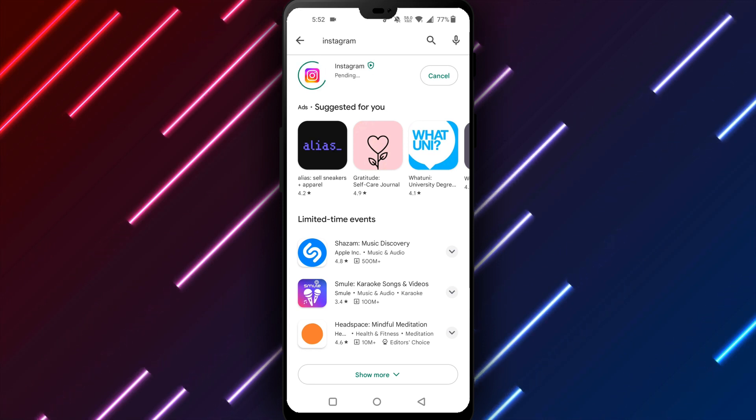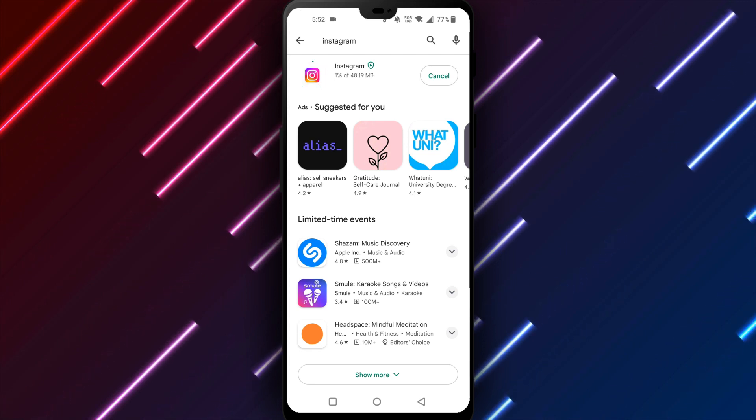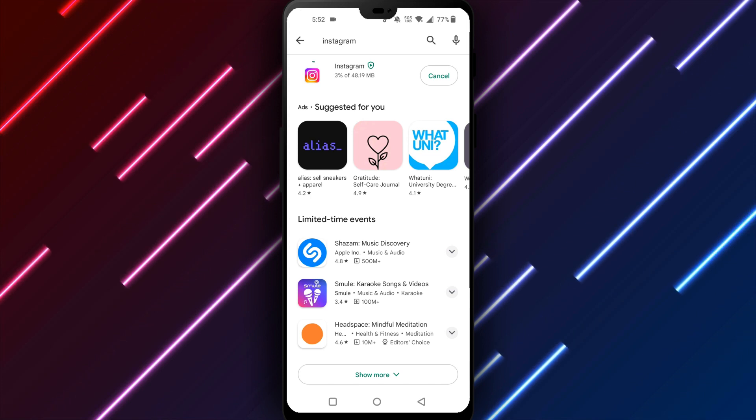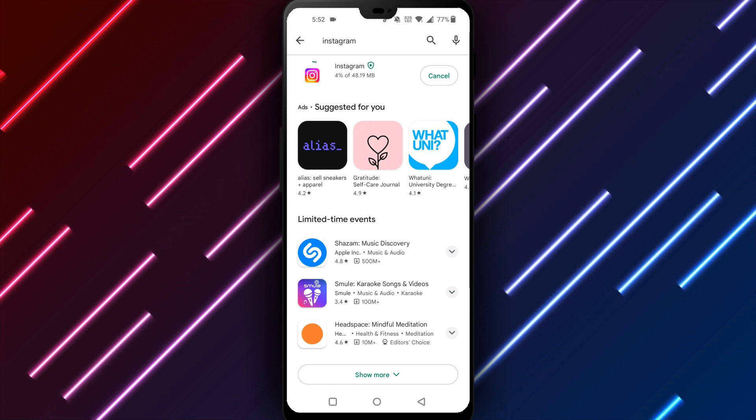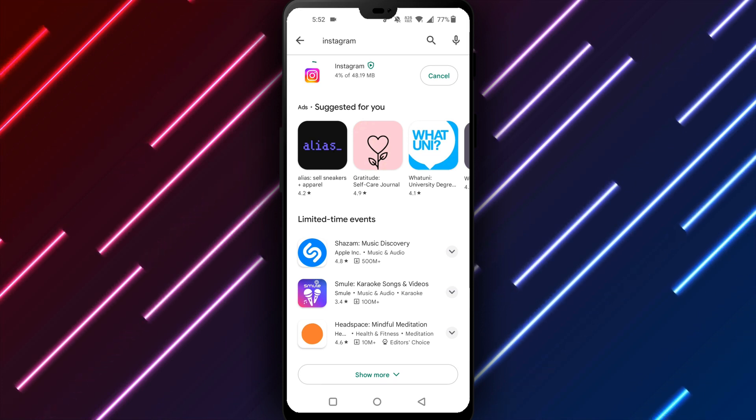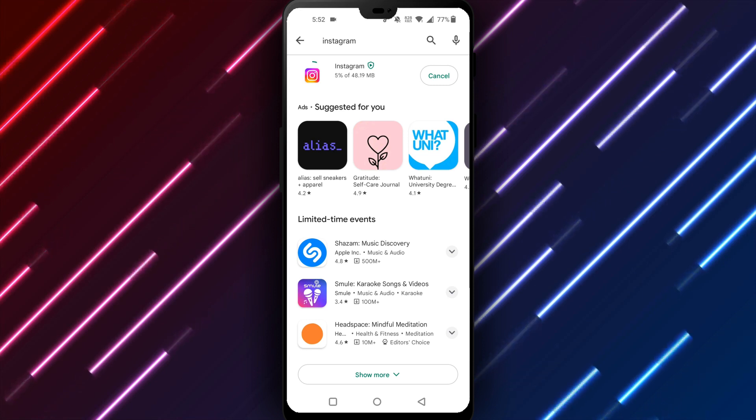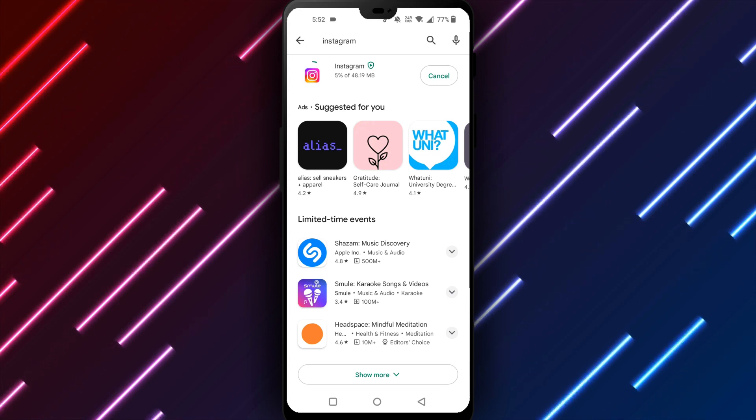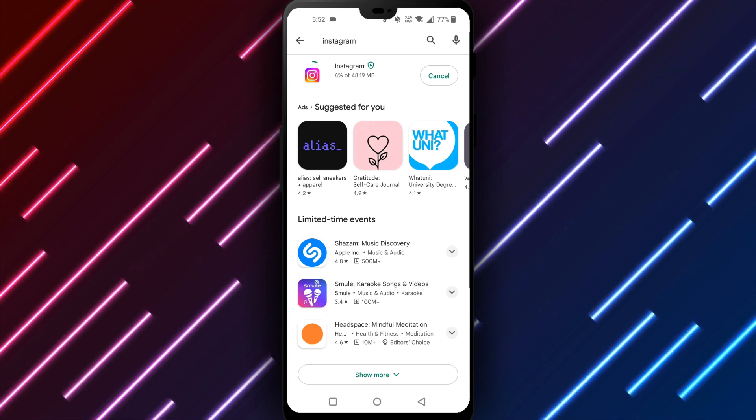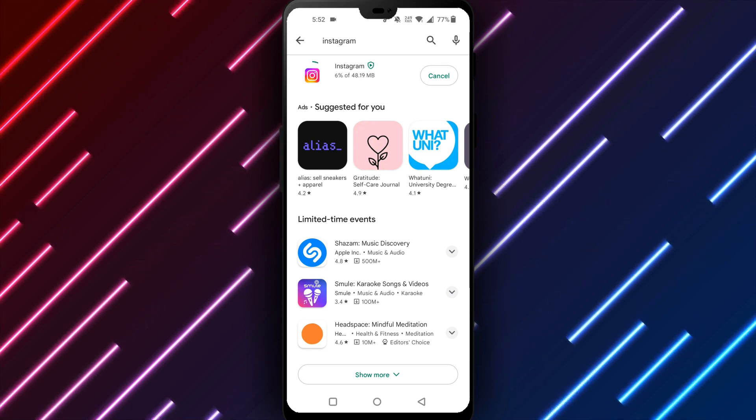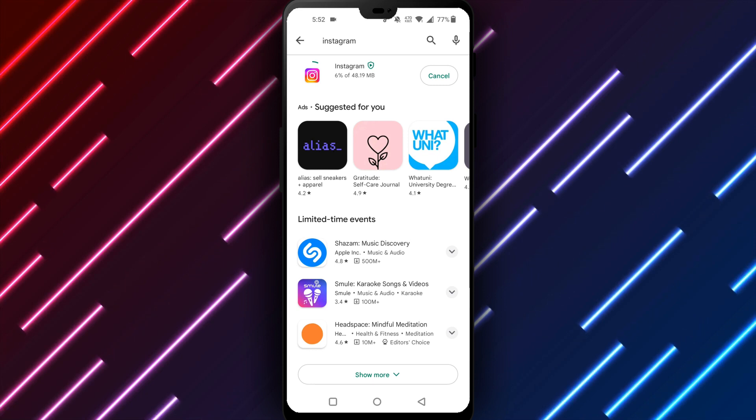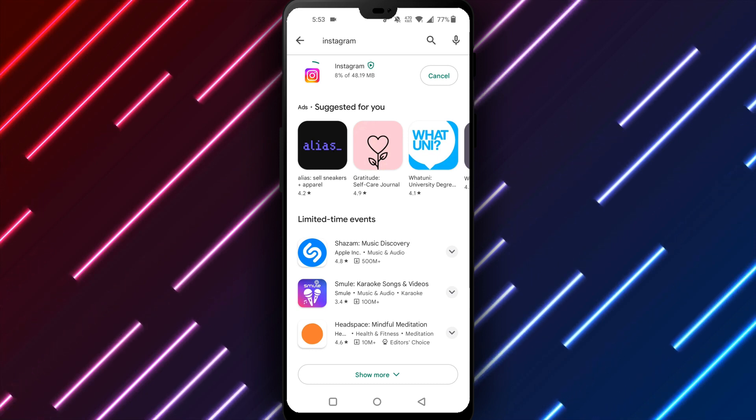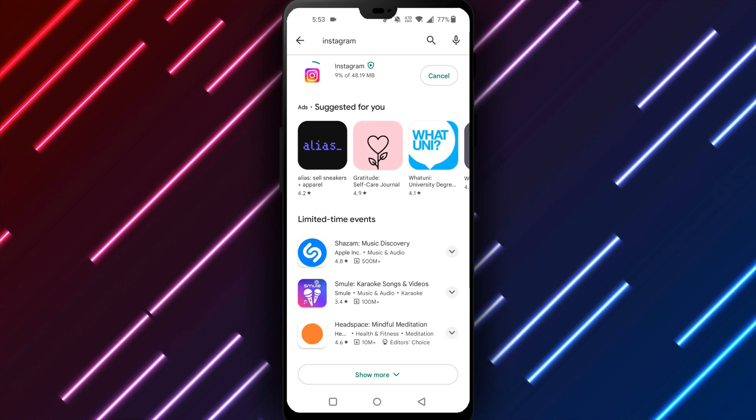In summary, if Instagram is not working on your Android phone, ensure a strong internet connection, clear app cache and data, update Instagram to the latest version, or uninstall and reinstall the app. Attempting solutions in order will fix the majority of issues preventing Instagram from running smoothly.